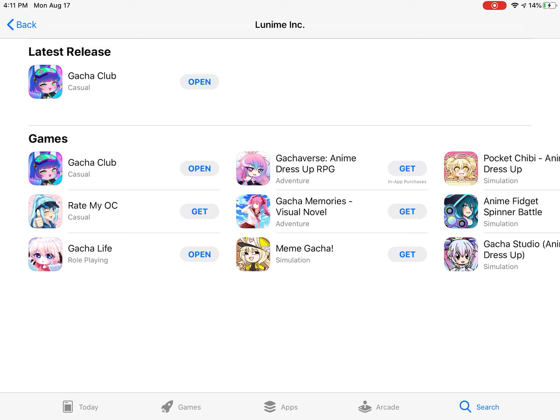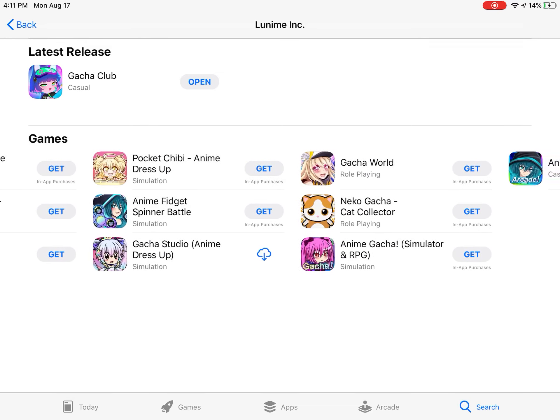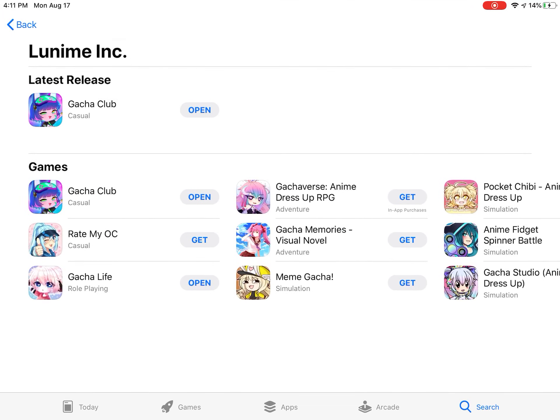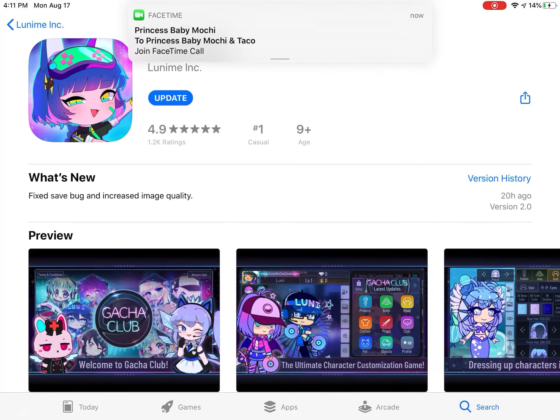Then it'll show all the stuff Lunami Inc. has posted, then click latest releases, or games there, whatever, and you click Gacha Club, and then you can get it.